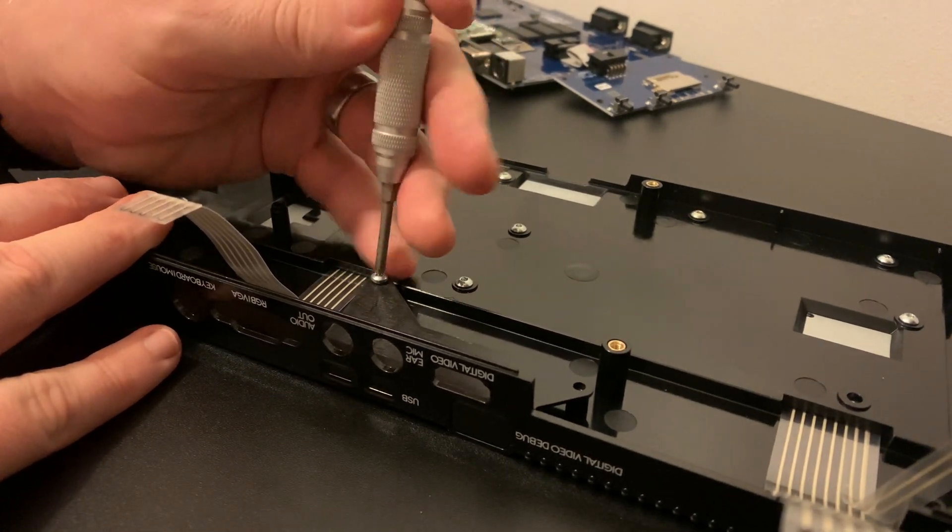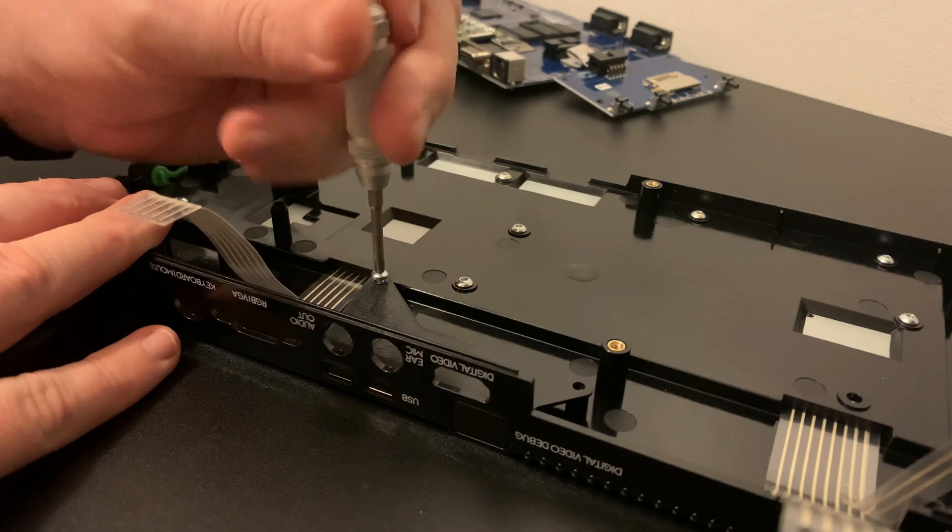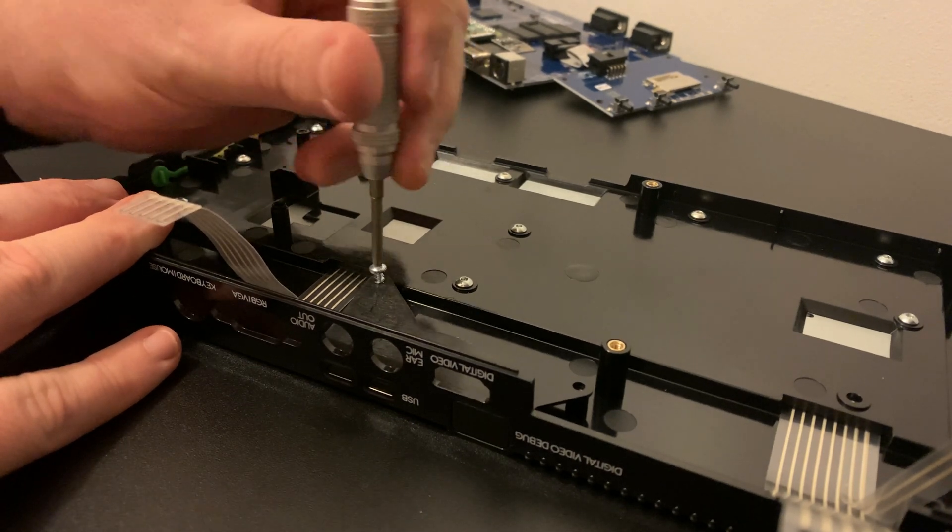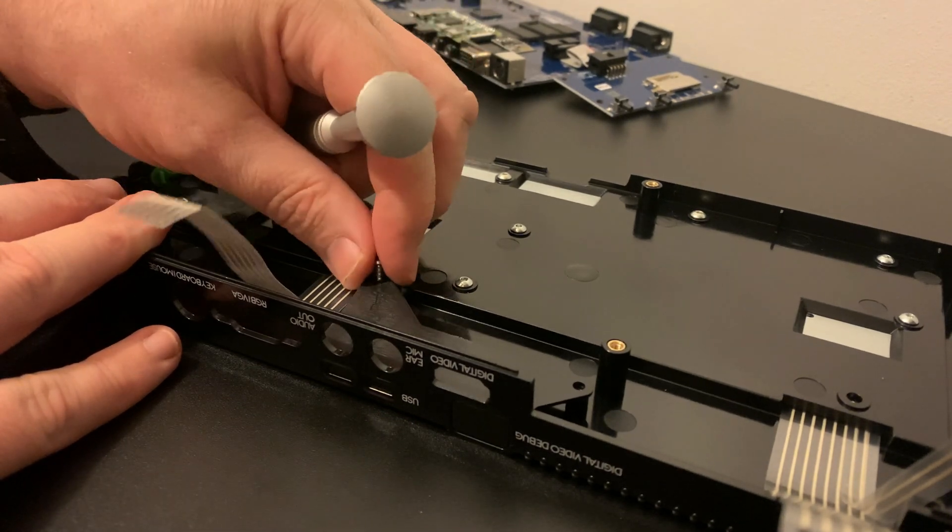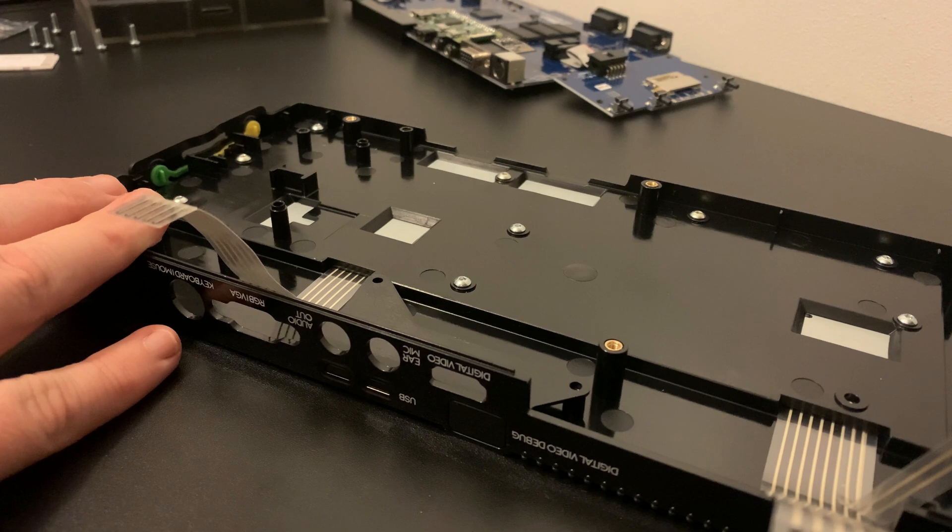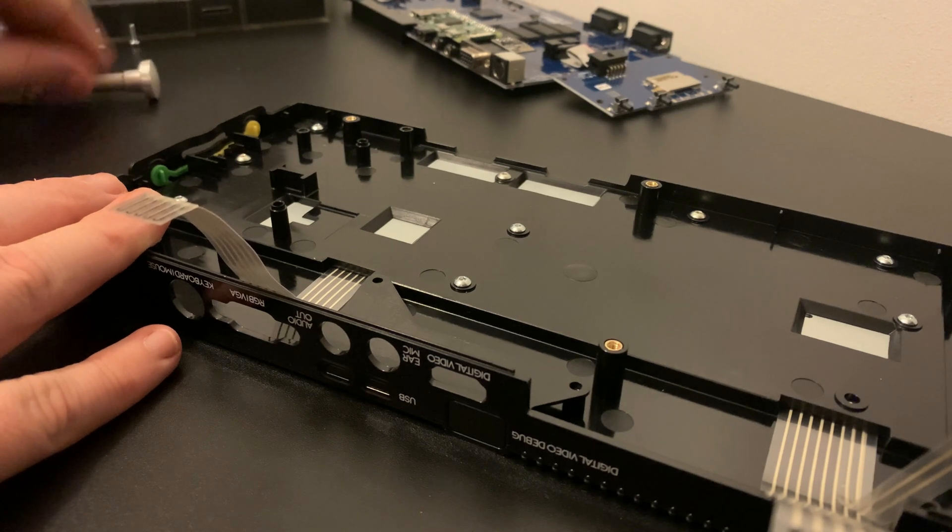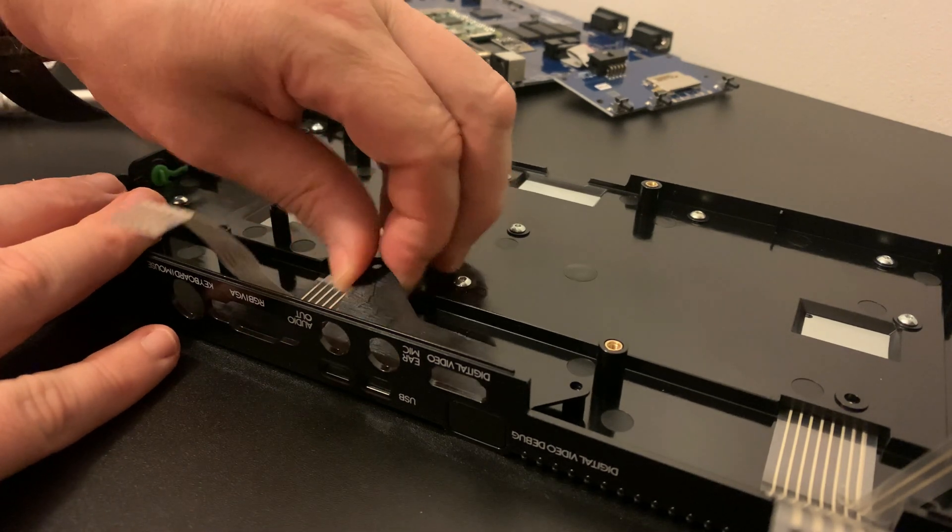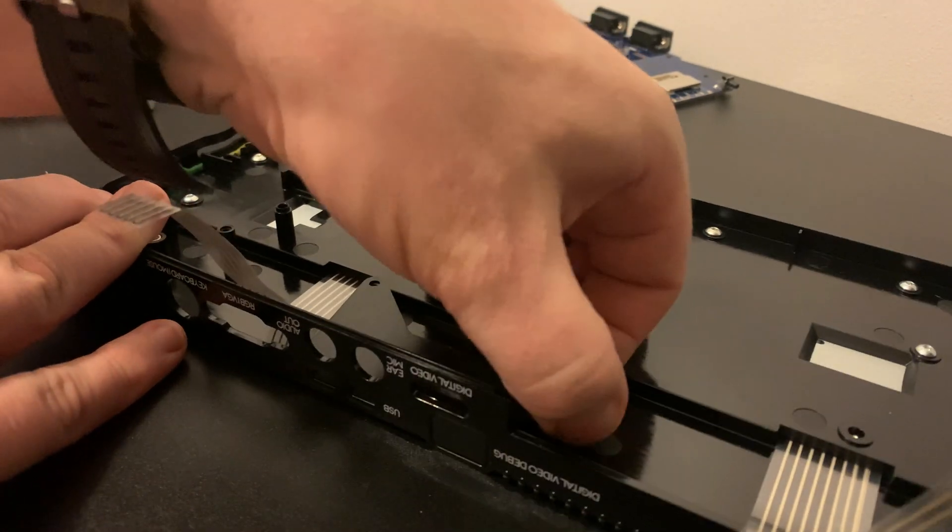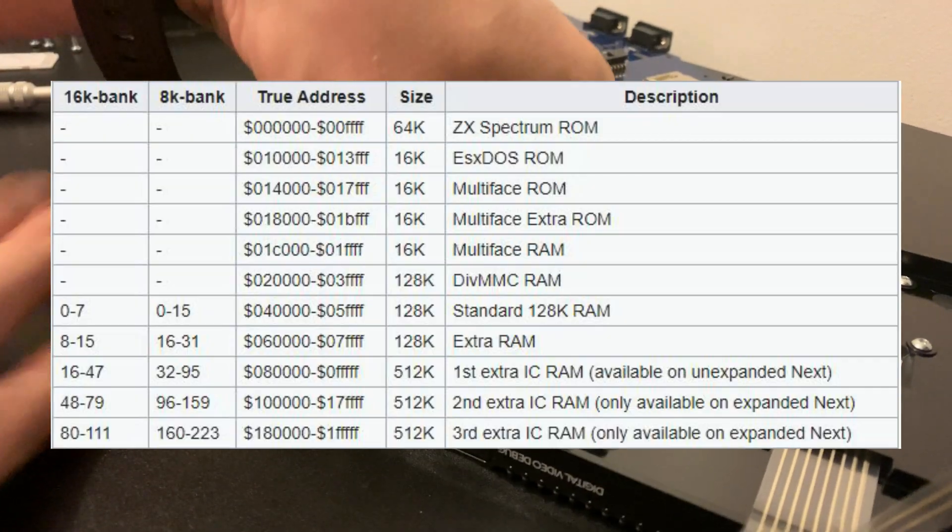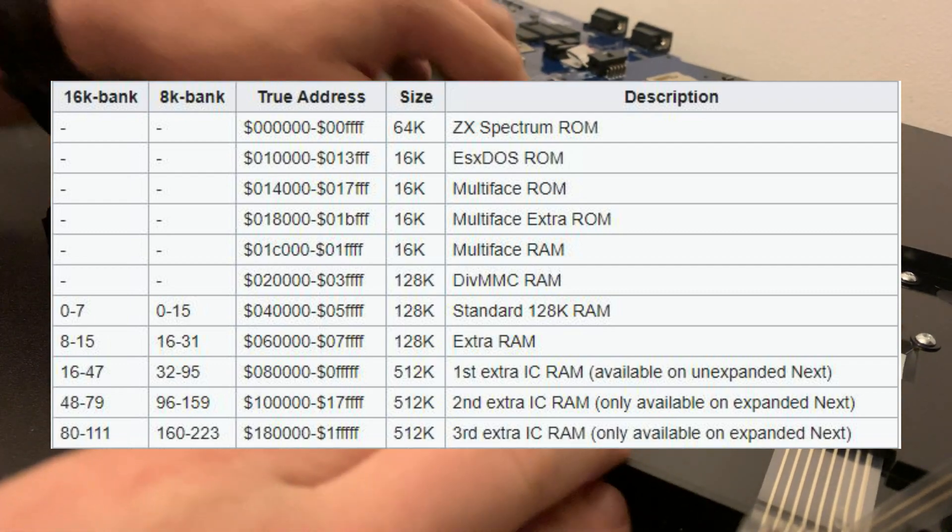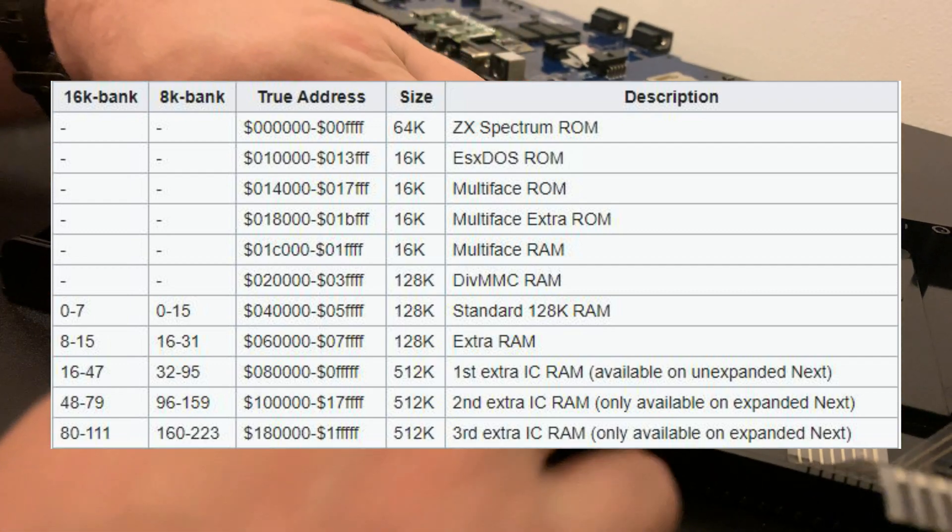let's talk about how the Spectrum Next manages to use 2MB of memory when the Z80 itself can only address 64K with its 16-bit address bus. The memory is divided into banks, which the machine can page in and out as required.